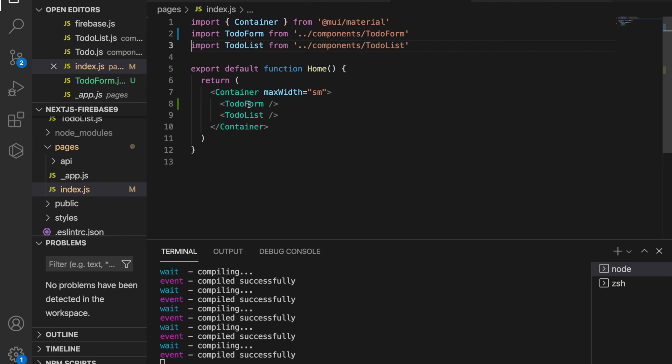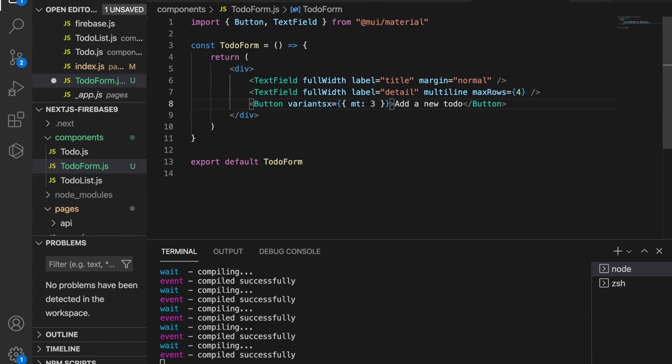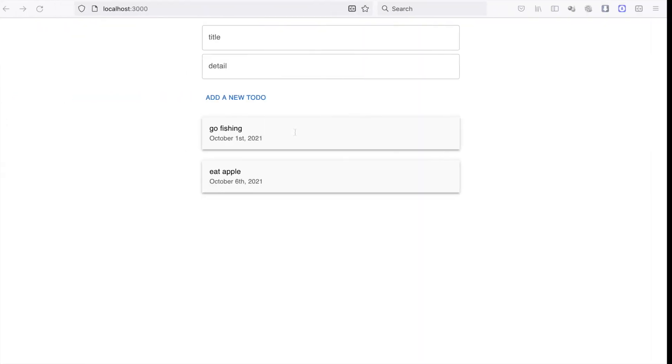We have to make some changes on the to-do form. We add the variant is equal to contained so this is filled with blue colors.